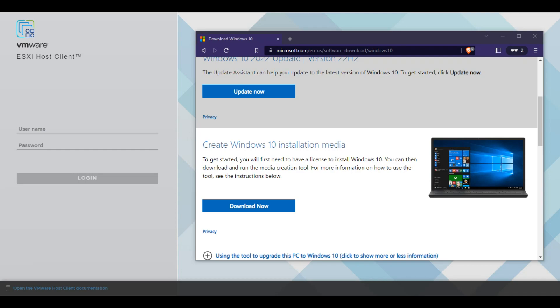Hey guys, today we're going to be going over how to download Windows 10 ISO to our desktop, and then we're going to log into our ESXi host to create a new virtual machine and install Windows 10 on that machine.